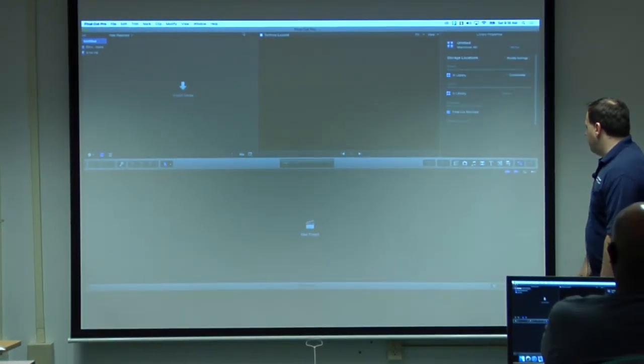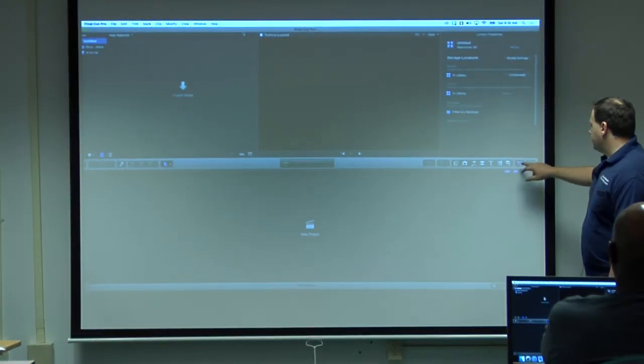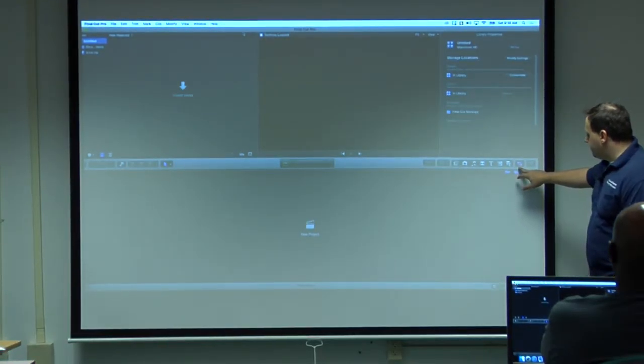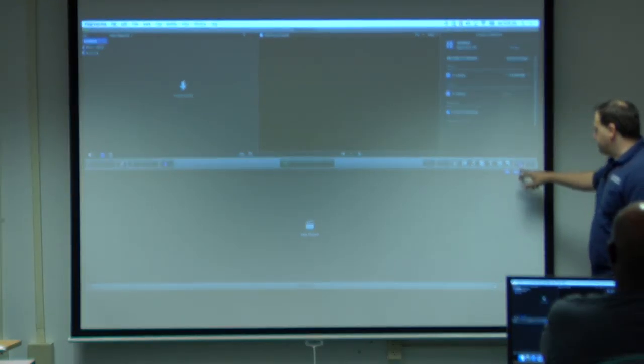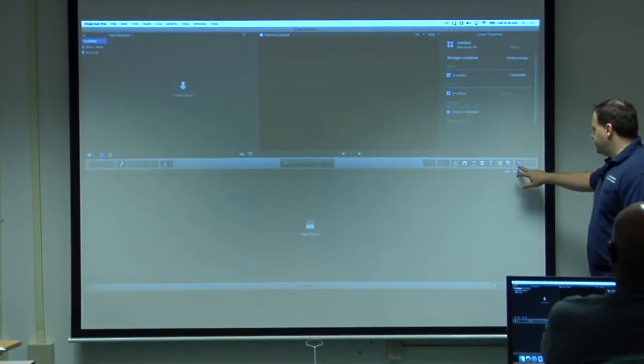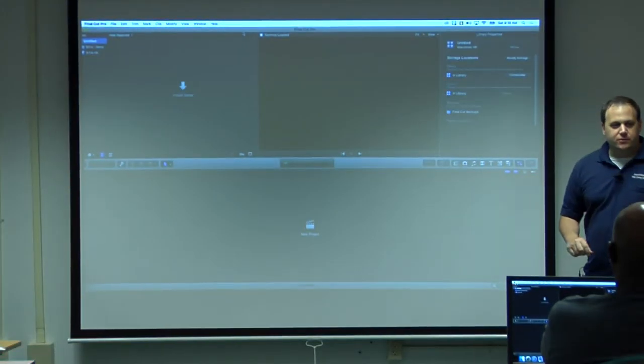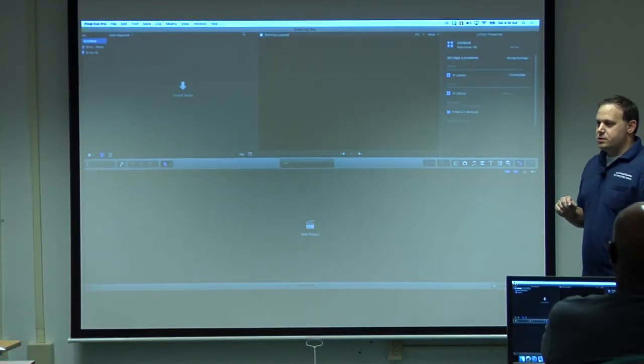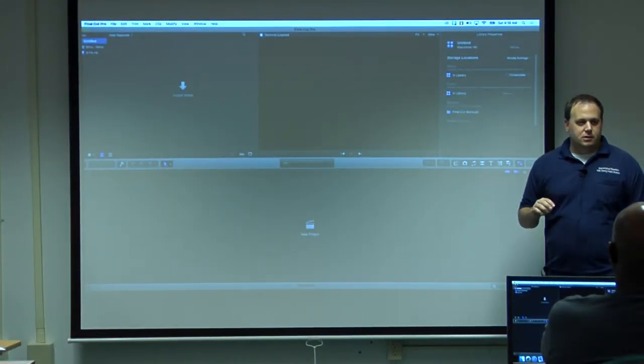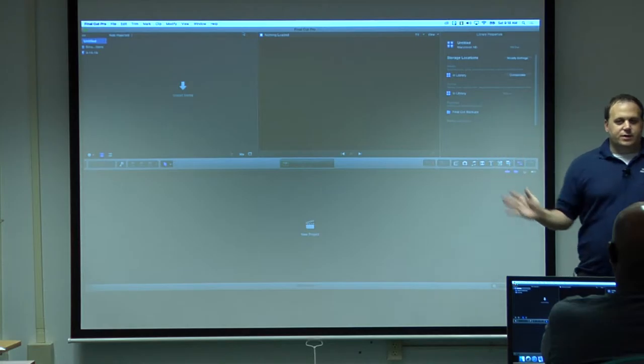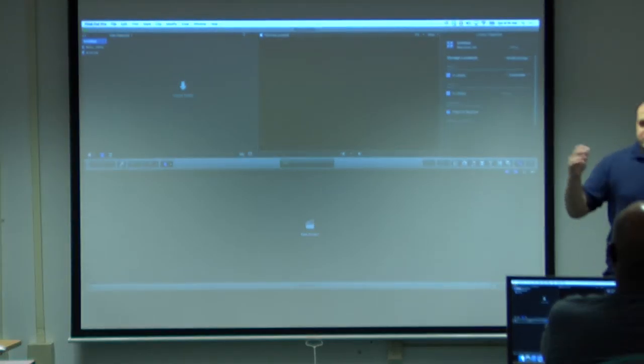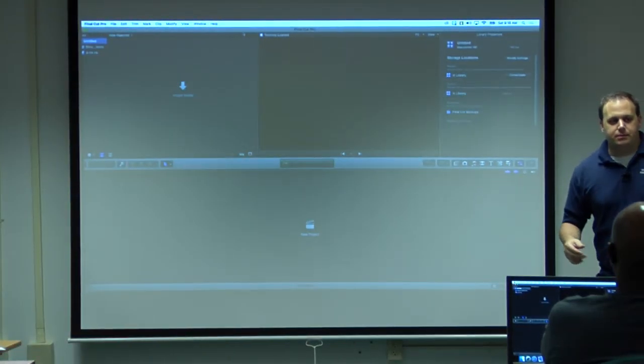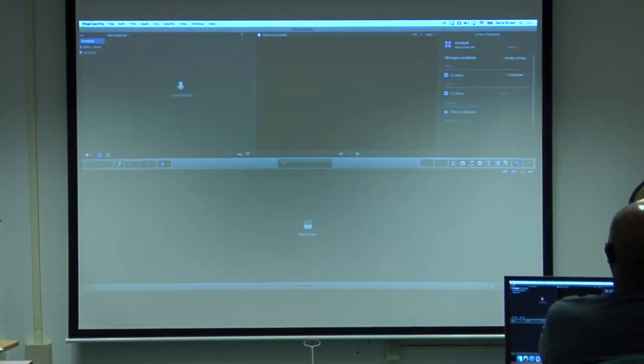This is kind of where you do almost all your effects, audio levels, everything is going to be in that inspector window.